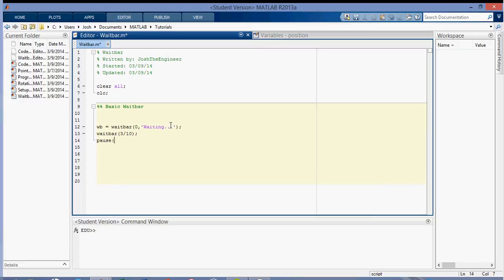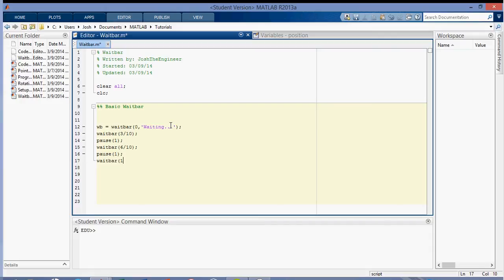And I'll pause that for a second, and then I'm going to fill it up with six tenths, and I'll pause that for a second so you can see it. And then I'll fill it up with ten tenths, which is the full thing, so it should be fully filled. Pause that for one second.